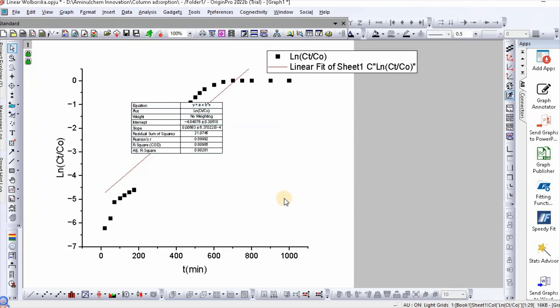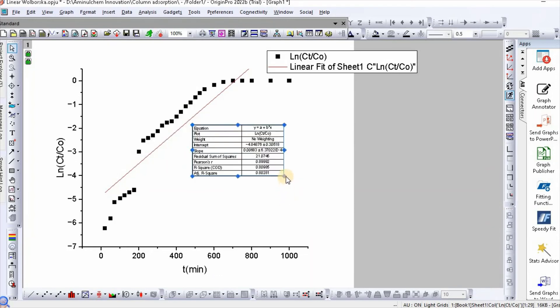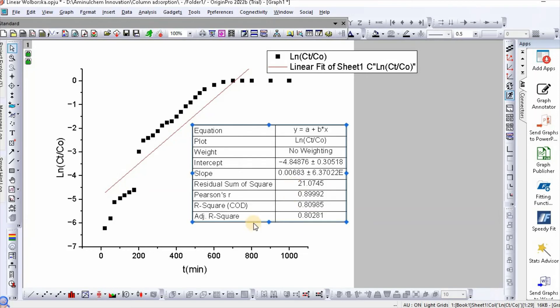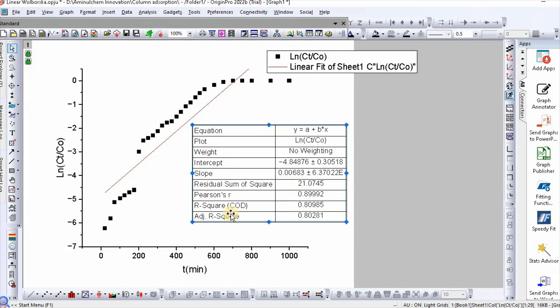Here are our linear plot parameters, where intercept equals -4.848 and the slope is shown here.